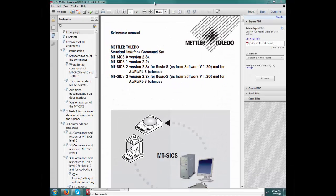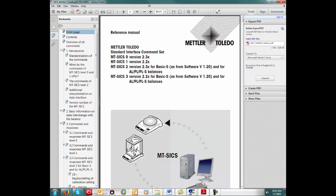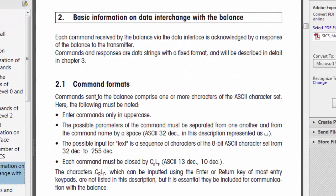I'll start by bringing up the SICS protocol document, which you can see here on the screen. We'll take a look at the syntax required for the command and the response that I'm going to show you today. First, let's take a look at the basic information on communication with the scale so that we can find a few useful details.